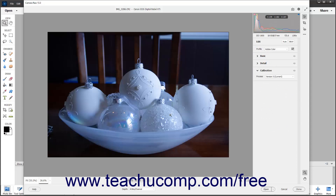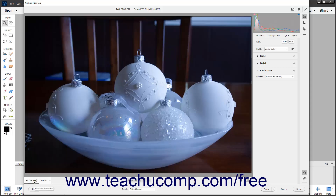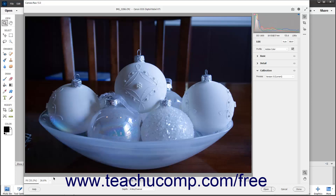Below the preview image at the left side of the dialog box in the lower left corner is the Fit in View button, the Zoom to Specified Level button, and the Select Zoom Level dropdown. To fit the image in the preview window, click the Fit in View button. Alternatively, to fit the preview image in the window, double-click the Zoom tool in the toolbar at the right side of the Camera Raw dialog box. To set the magnification level, select a choice from the Select Zoom Level dropdown.